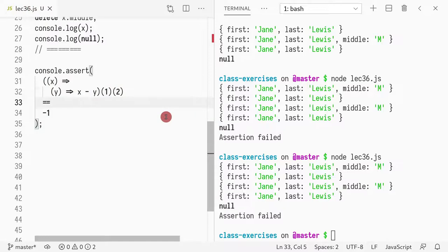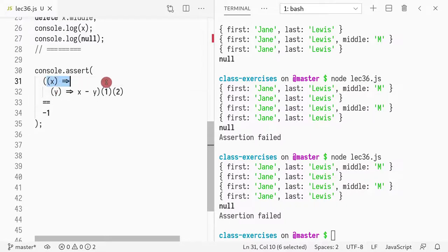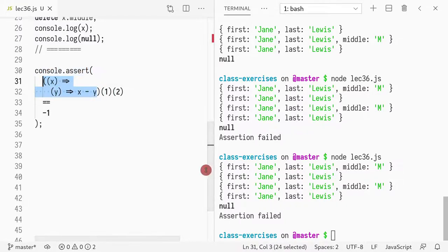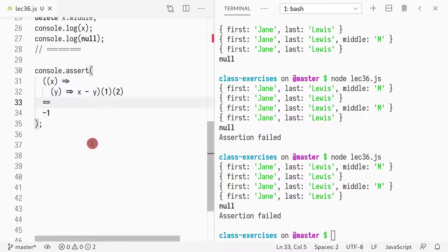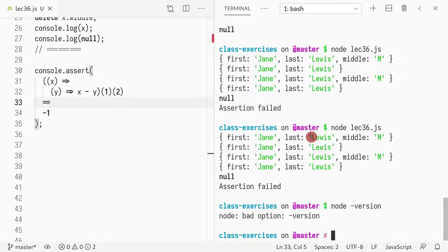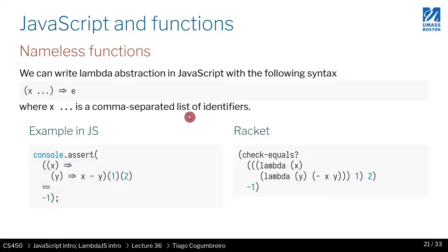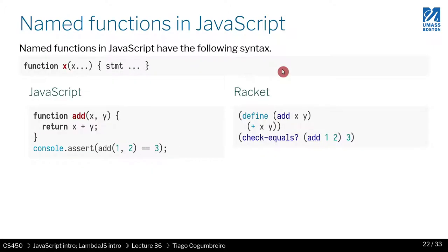This arrow notation doesn't work in all versions of JavaScript, but if you use node, it should work. What version do I have in node? Mine is version 12, 13, one. Perfect. So the code on the left equals the code on the right. No surprises here.